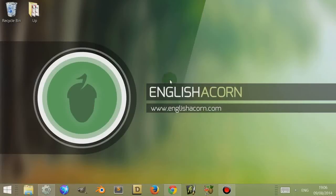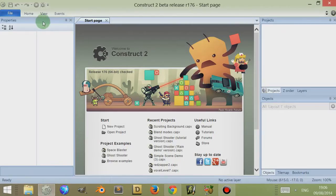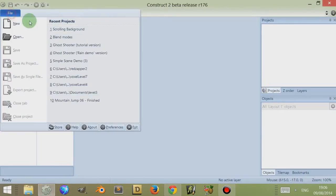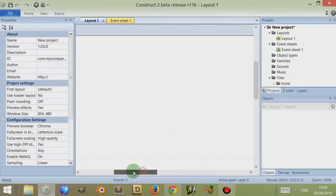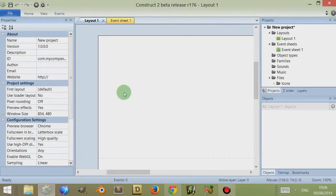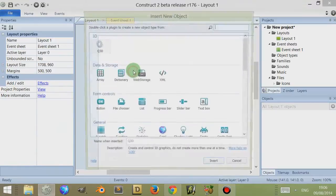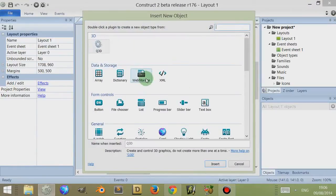Hi, I'm Adam from Englishacon.com and in this video we're going to look at web storage found in Construct 2. If we open up Construct 2 and get a new empty project up and going, let's start from there. First, let's see how we can include web storage into our game.